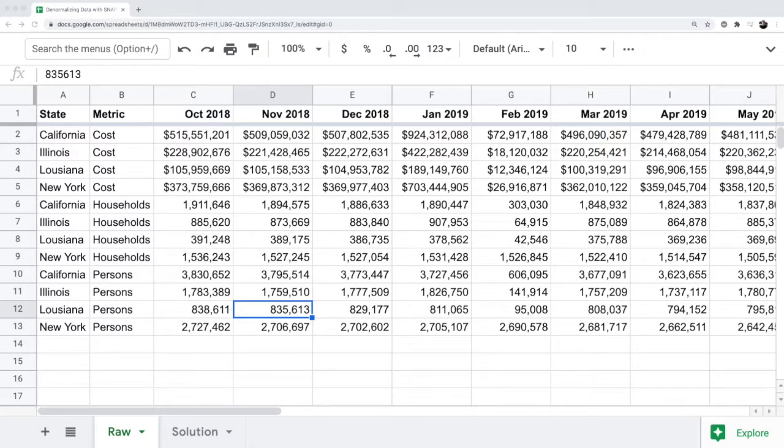What if you want to create a pivot table off this data? Let's try to do that right now.